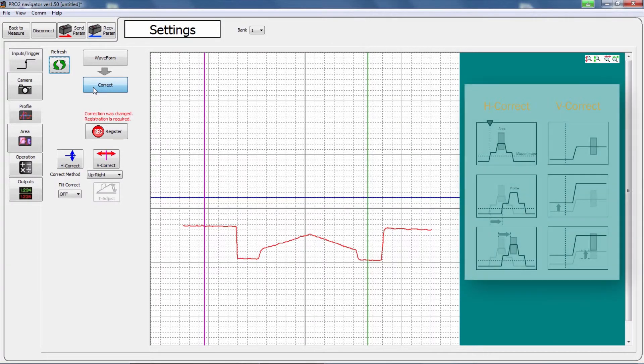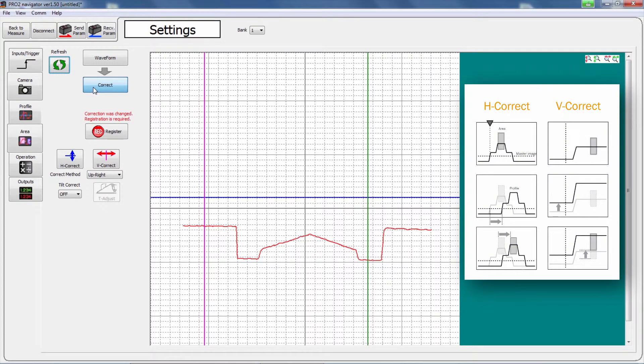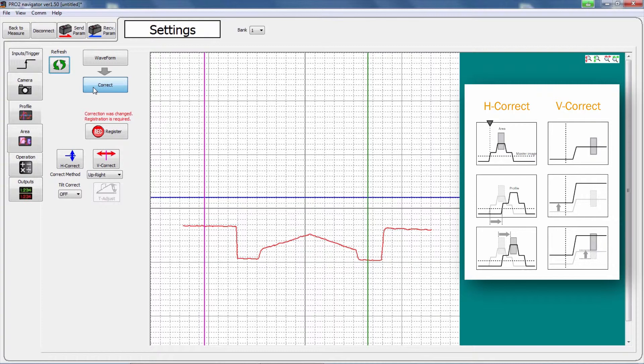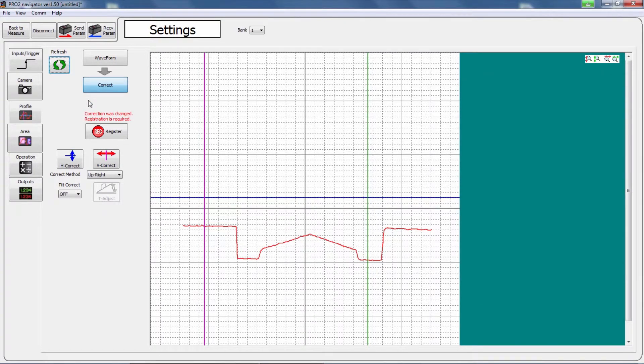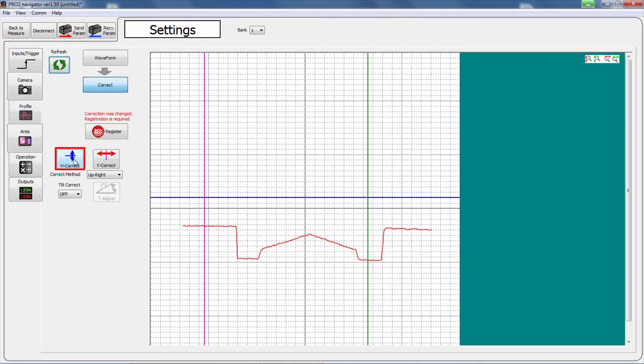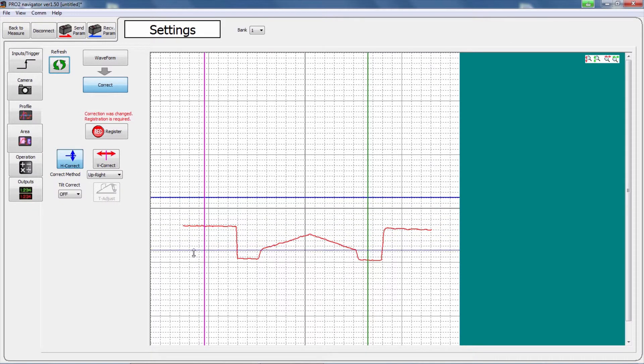Set the reference height and width corresponding to the master image where correction will be performed. The area will be corrected by the amount of the height and width difference between the master image and the measured profile. Set the reference to a horizontal and vertical position that will definitely be crossed by the master image.